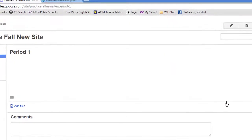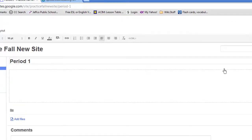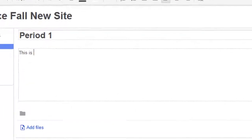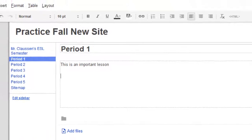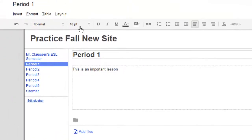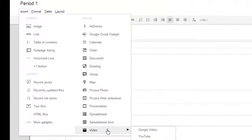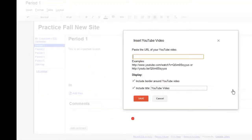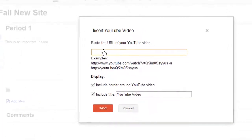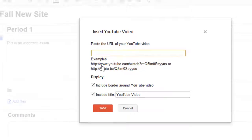Let's go to Period 1. And I'm going to edit it. And let's say you have a lesson. This is an important lesson. So what you do is, to get it from YouTube, you just go down to Insert Video. And you click YouTube. And what you're going to do is you're going to paste in the web page from YouTube.